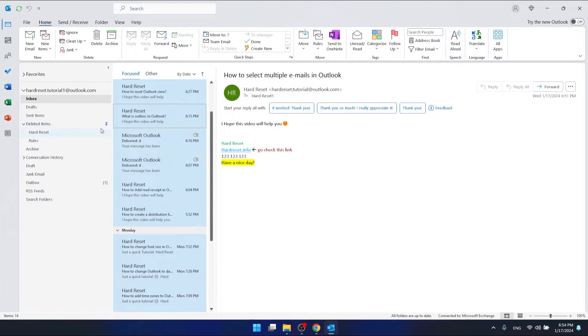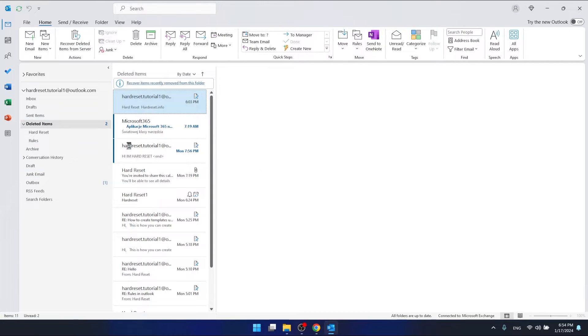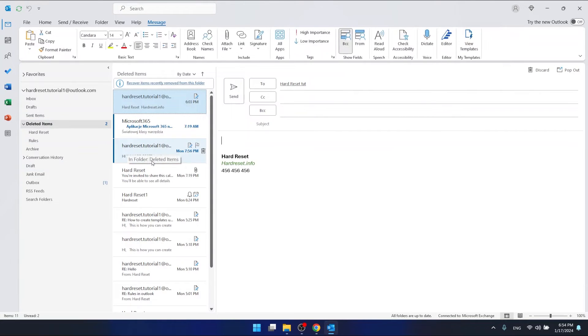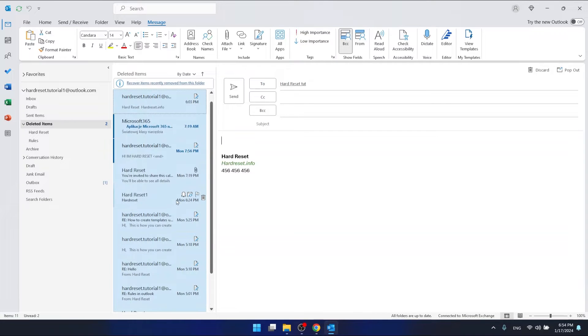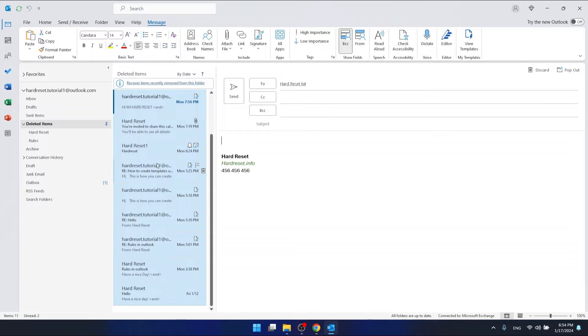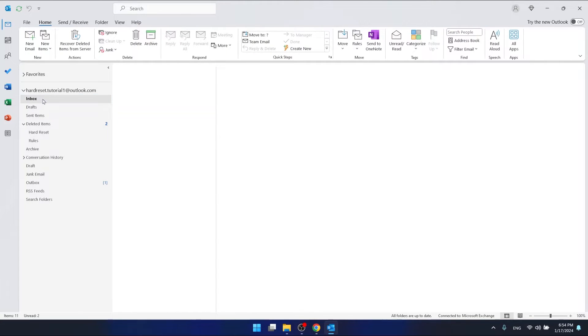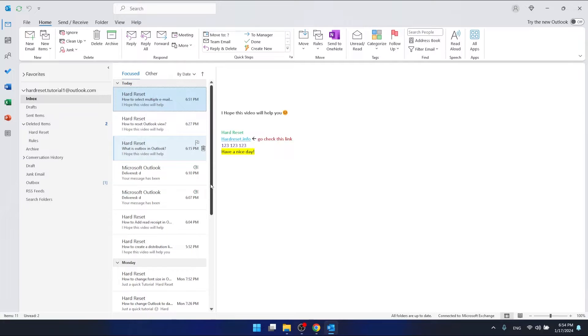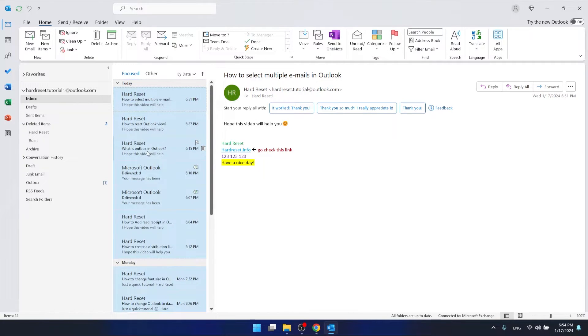For example, if I go to Deleted Items right now and click Ctrl+A, this will select all my emails there. So let's go back to my inbox.